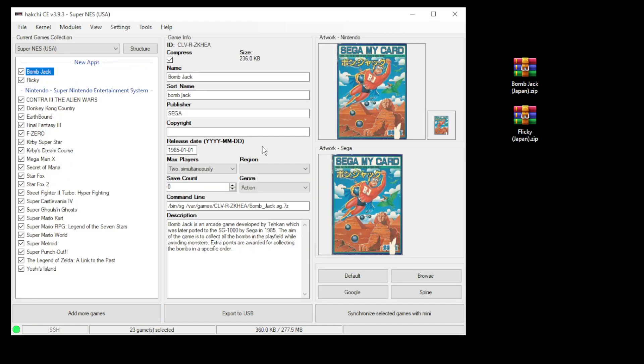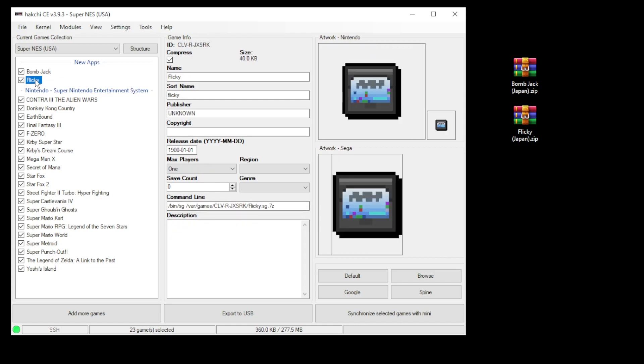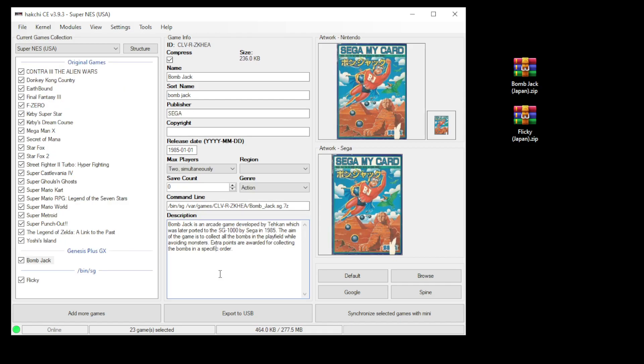On some games, Hakchi will automatically find the box art and fill in the description for you, but on other games you'll have to do this yourself. Although Hakchi fills in your command line automatically, this is not the correct command line. Let me show you how to fix that.